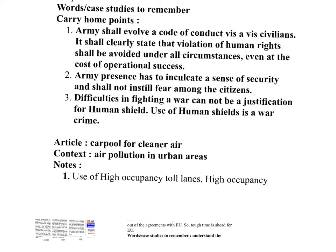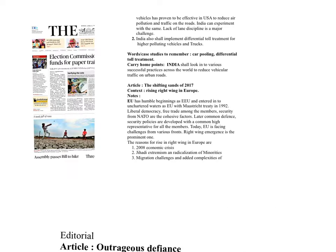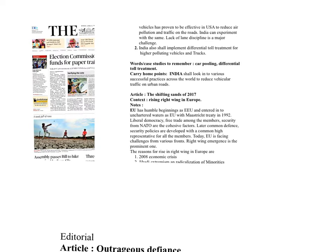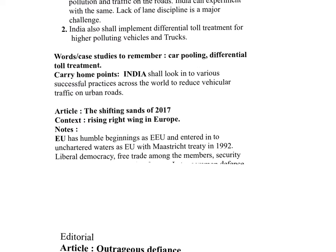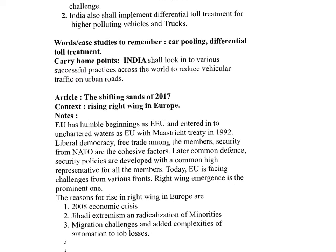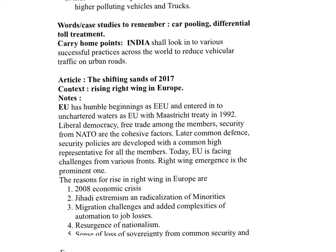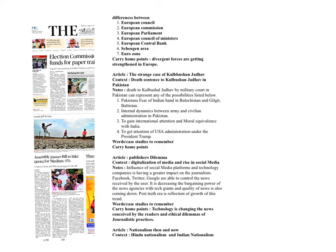Carpool for cleaner air. High occupancy vehicles and also the tolls, differential toll treatment, these are the things which we need to discuss. Next, Shifting Sands of 2017. It is about the reasons for the growth of right-wing in Europe. And also, we are discussing what are the challenges the European Union is facing.